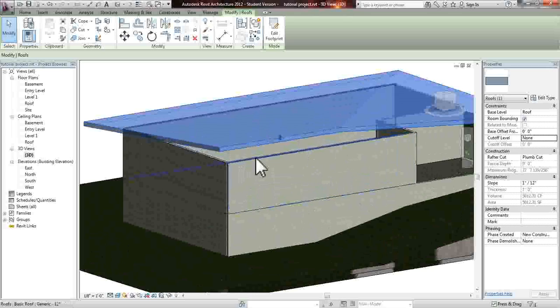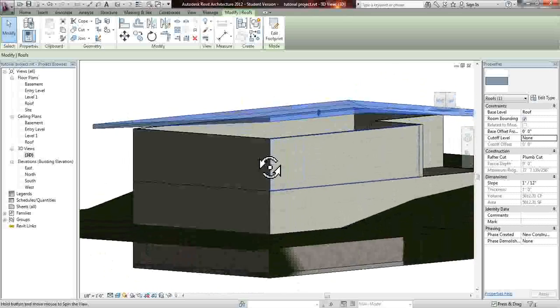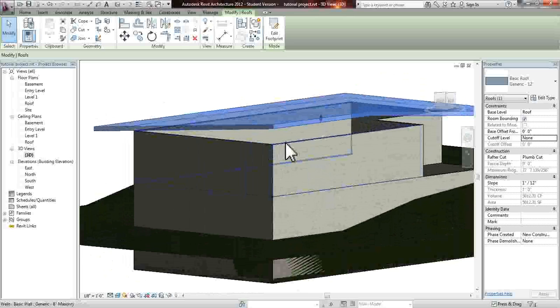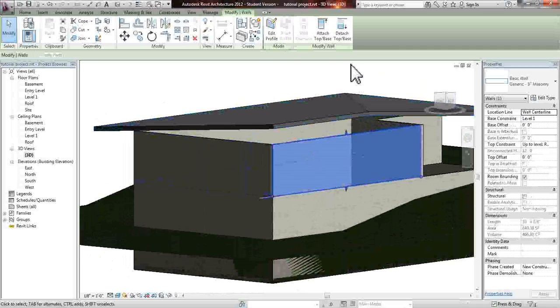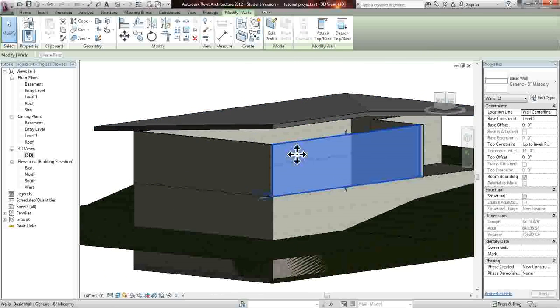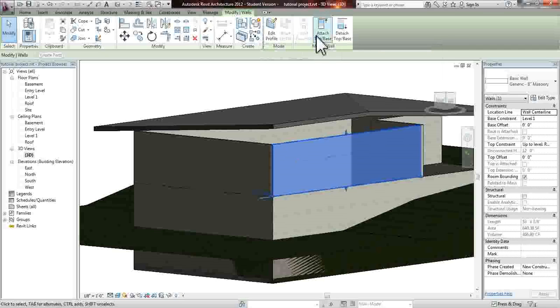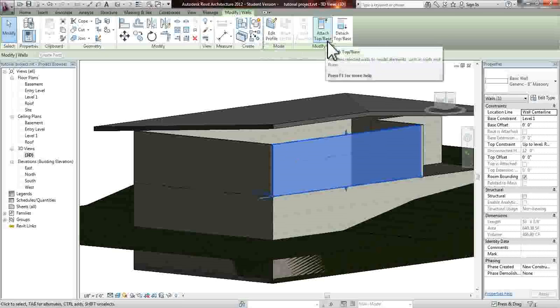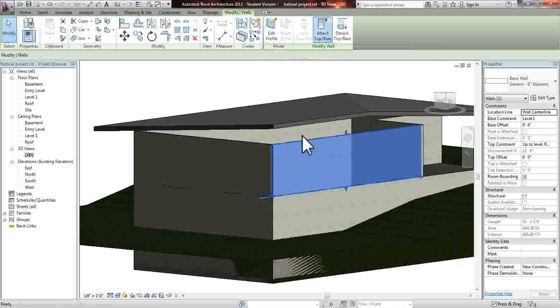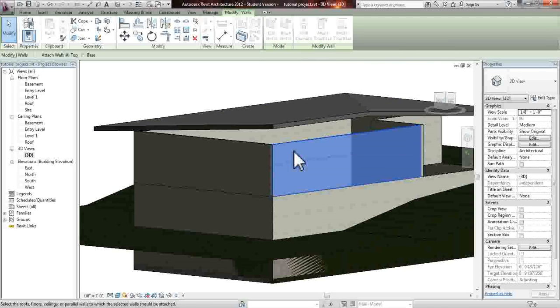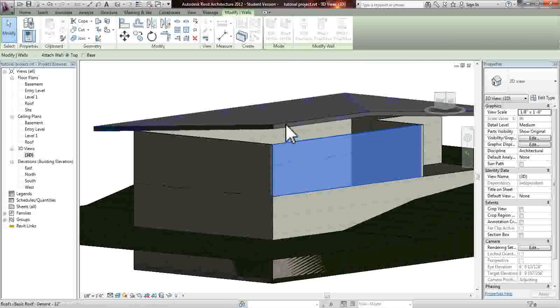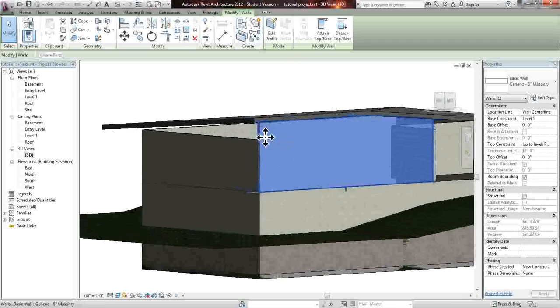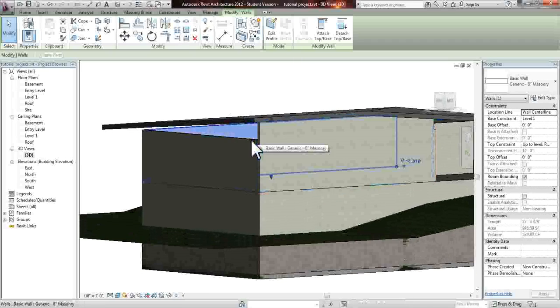So now you see that there's a big gap in between the roof and the end of the wall. So the way you could fix that is you click the actual wall. It will take you to the modify menu. You could click attach top to base. And what you're going to do is click that tool and then select the roof. And as you can see, it attached itself.